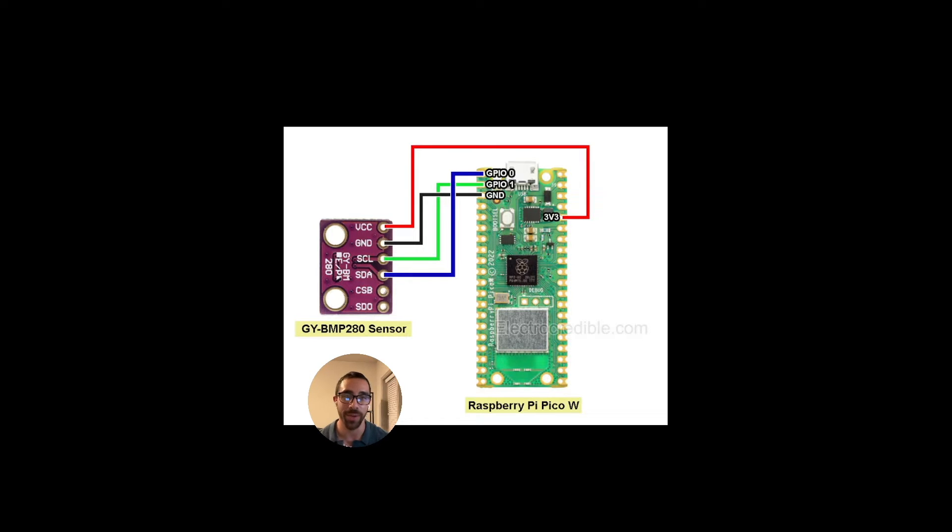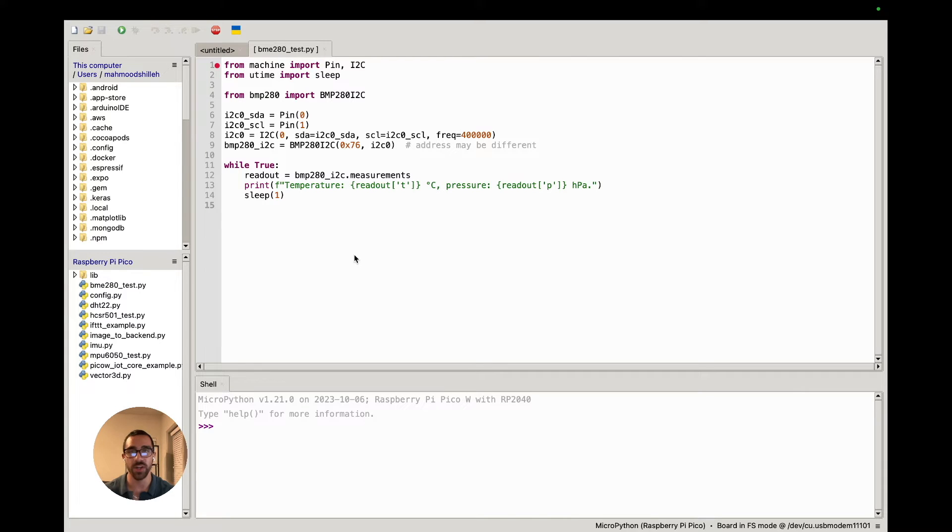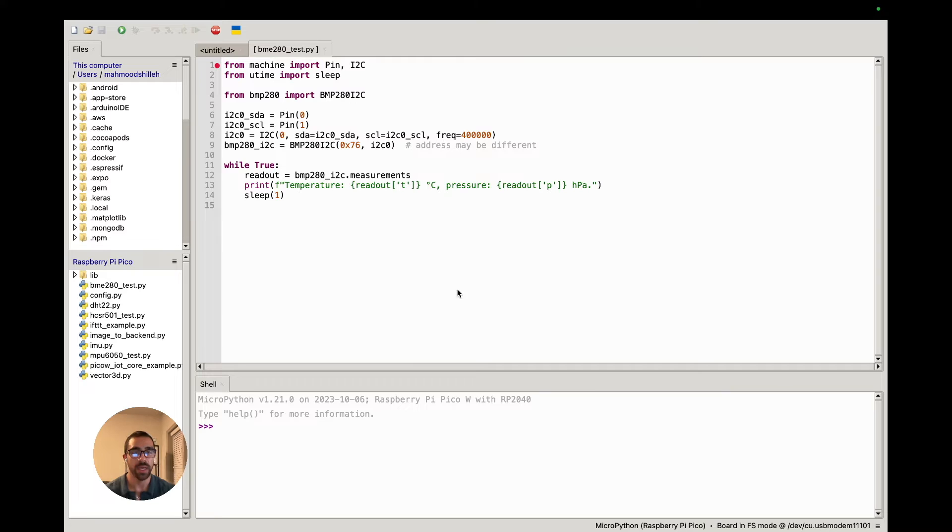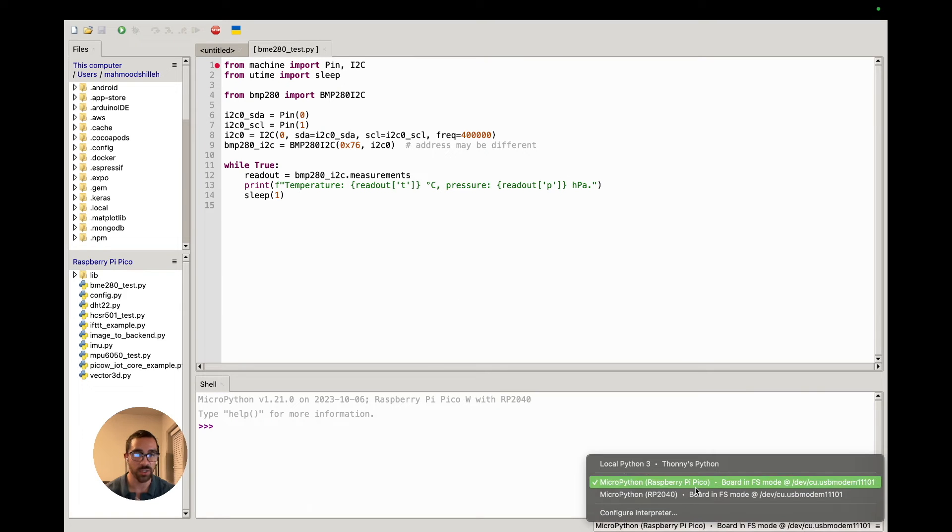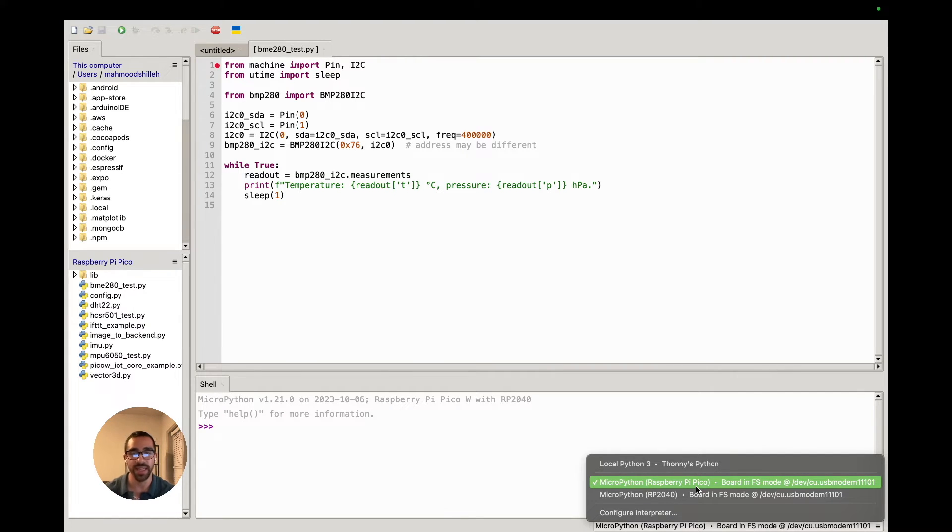Now that we have our physical connection, we can go ahead and open our MicroPython editor. Today I'll be using Thonny, which is probably the most popular editor for editing MicroPython code on the Raspberry Pi Pico W. You can see I am actually just connected here, so make sure your device is plugged in and you have MicroPython installed on the board.